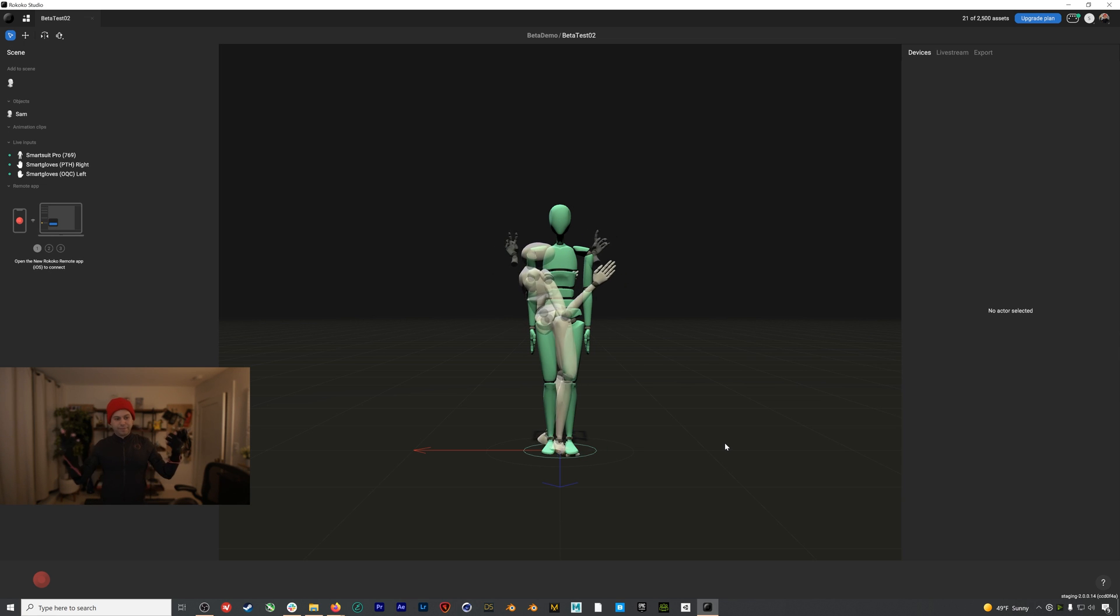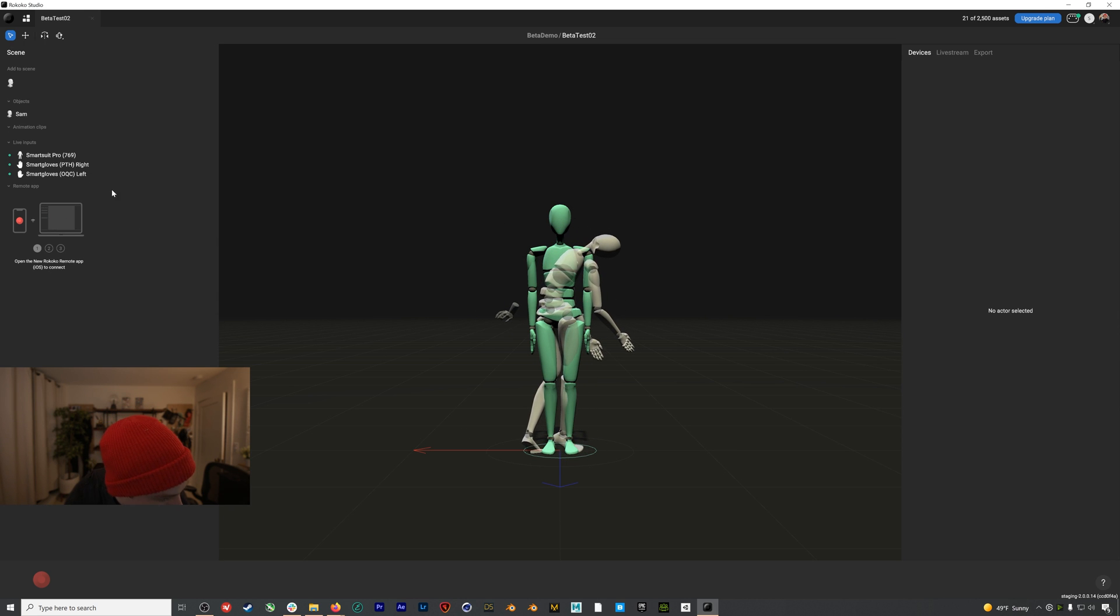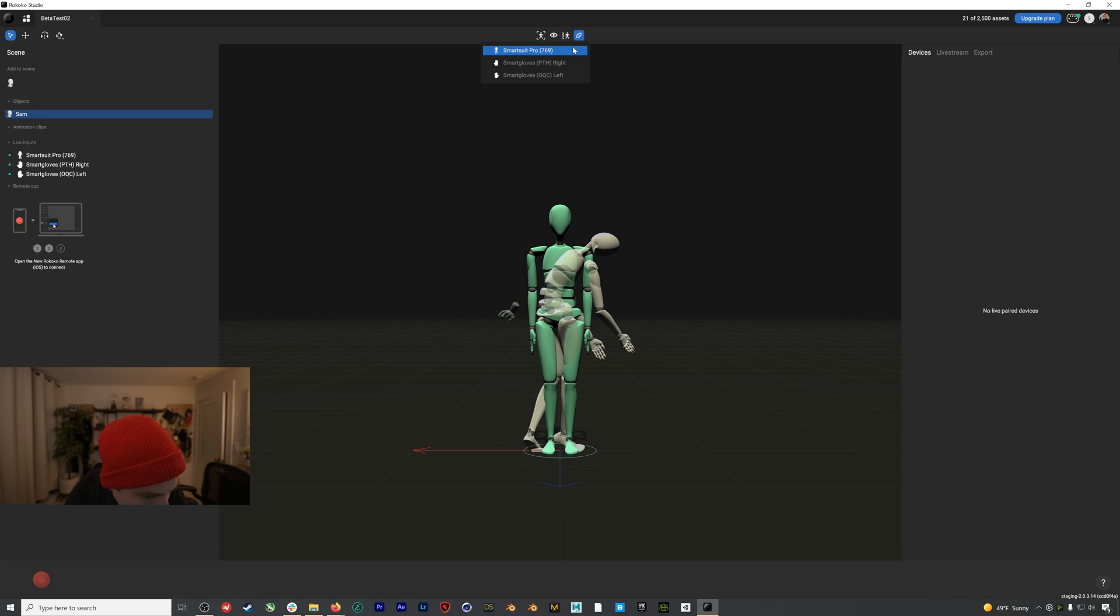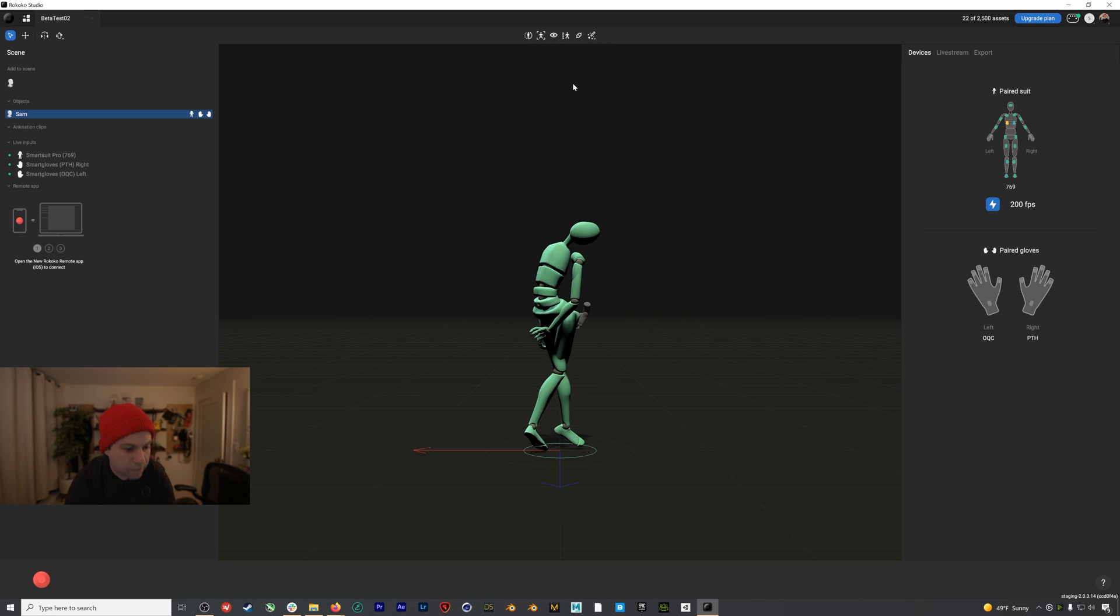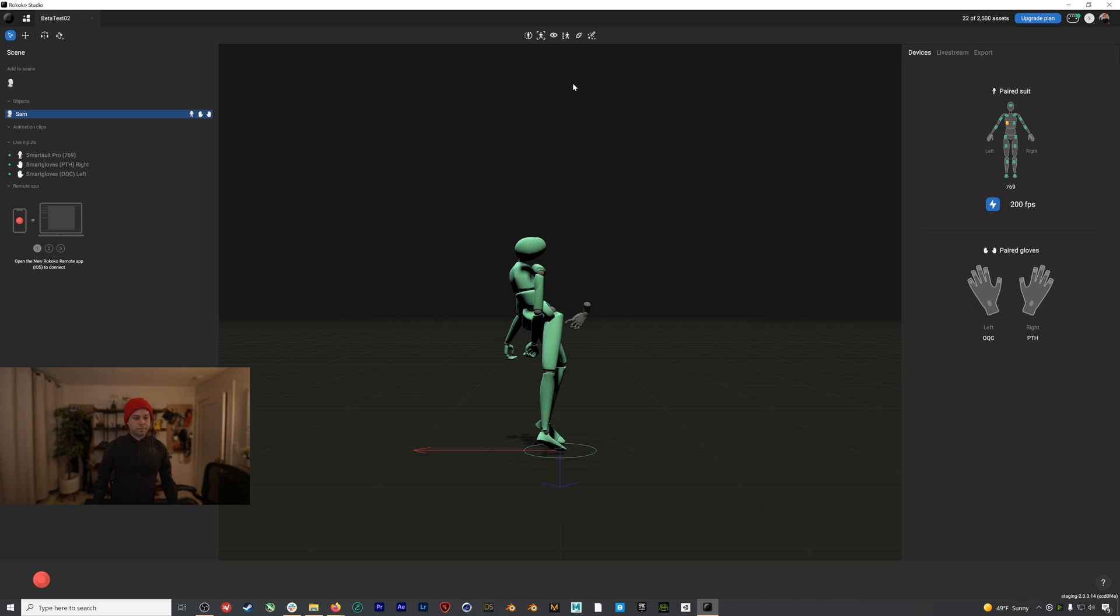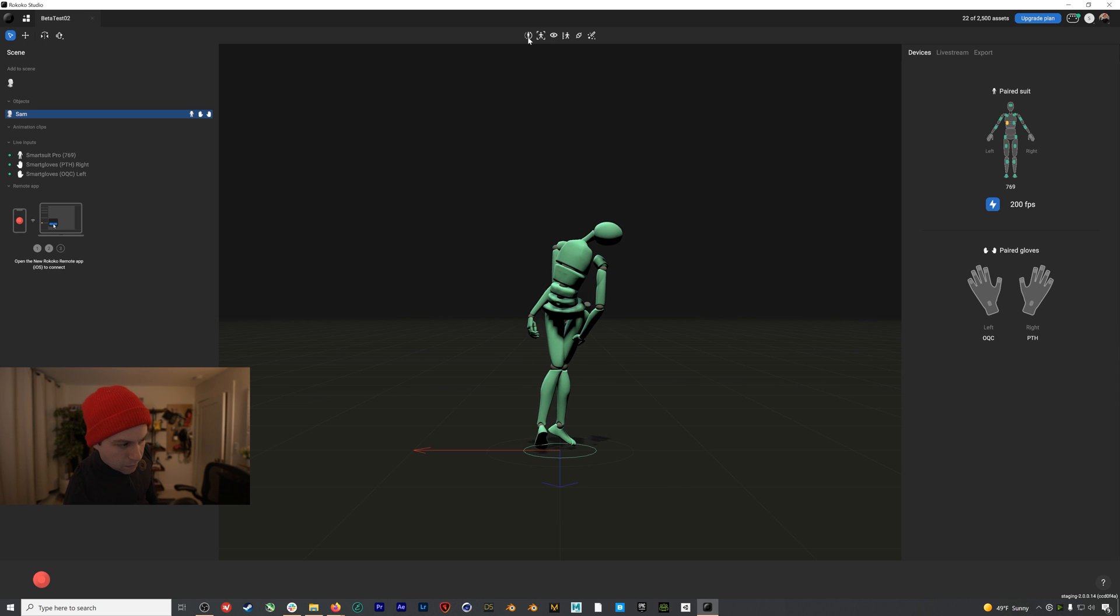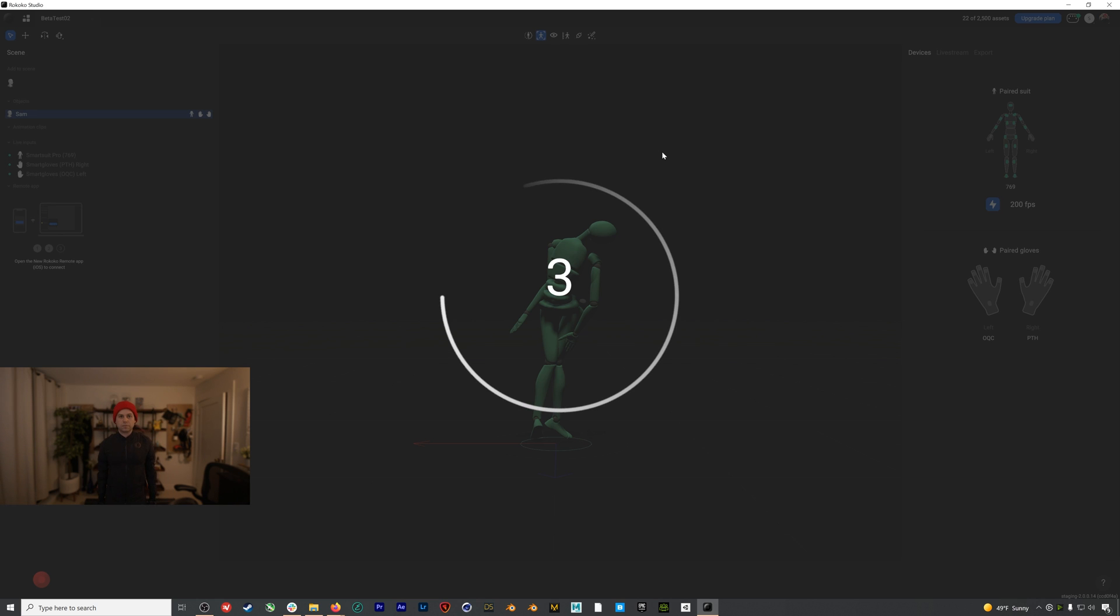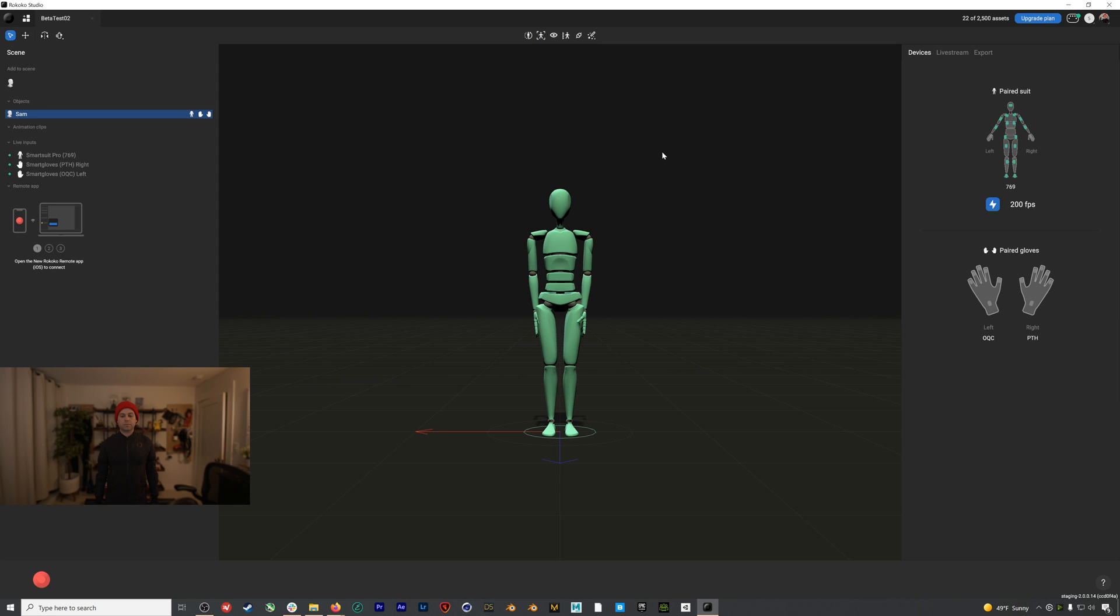Now we just need to pair our live inputs with our actor profile. If we go and select our actor profile, we get some context dependent buttons that show up here at the top. We have a button to have the camera follow the actor. We can toggle the invisibility of this actor profile. We can edit our actor profile, and we can also pair or unpair. So if we pair all of our inputs, we get a few new buttons, including calibrate. Let's do that now. I'll stand with my feet under my hips and my hands at my sides. We call this the straight pose. After the calibration is done, if I move around, this looks a lot more like it should.